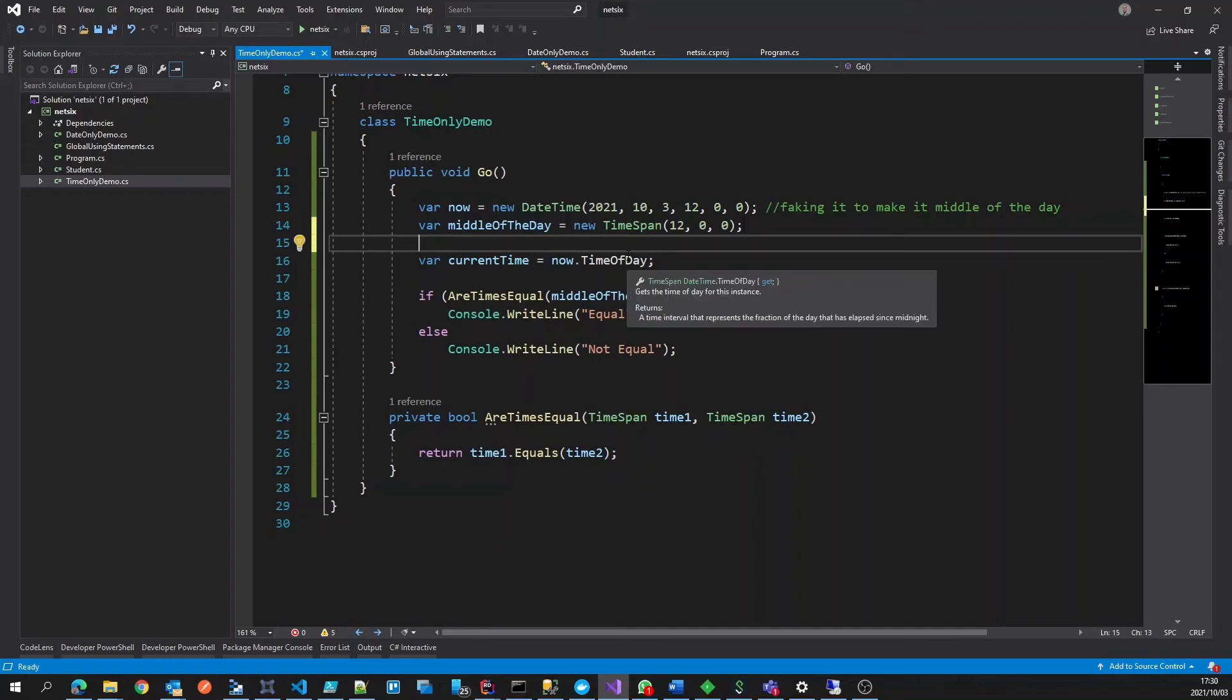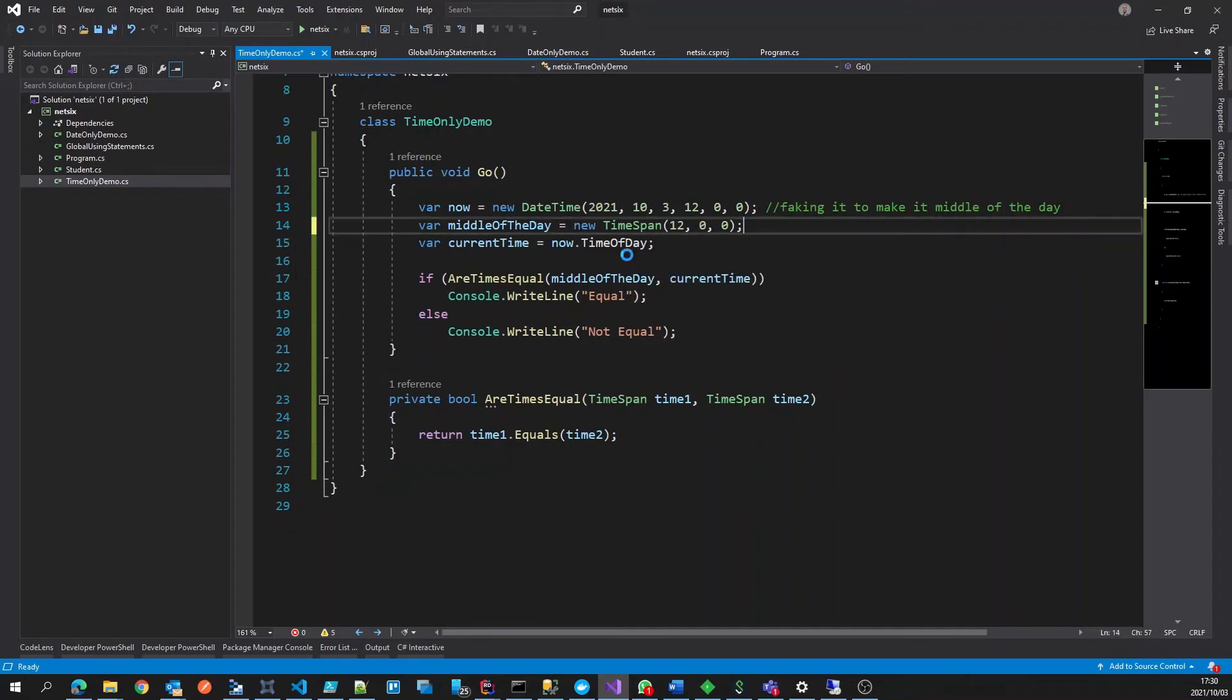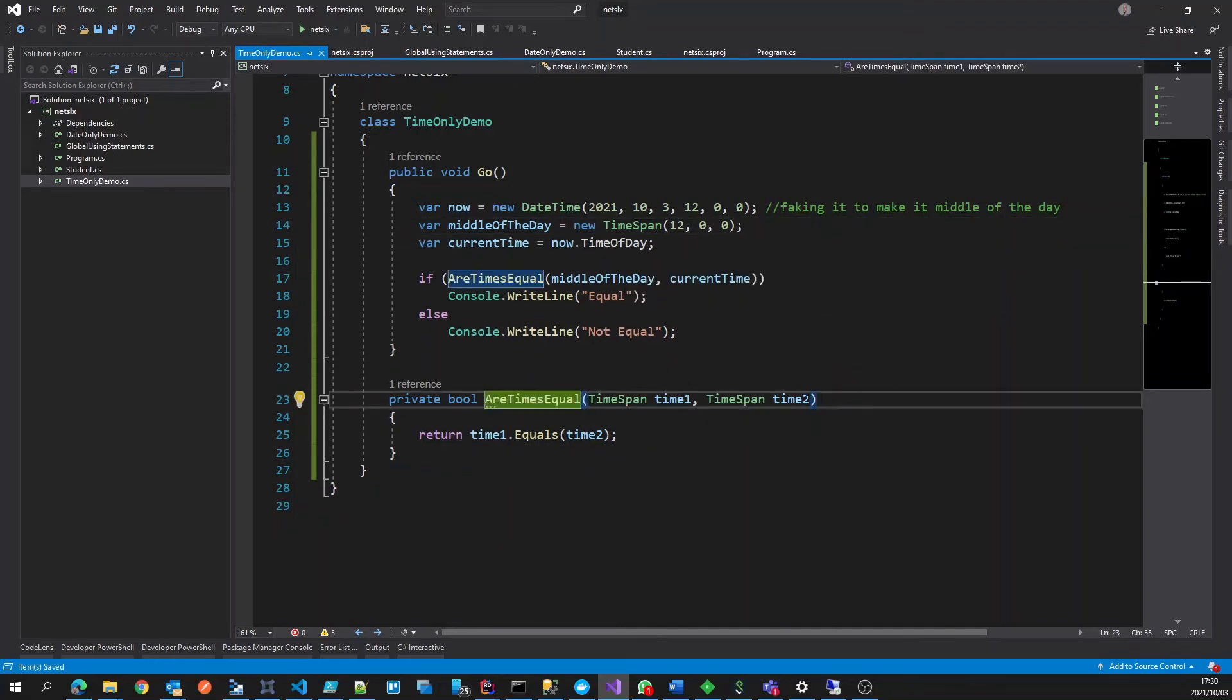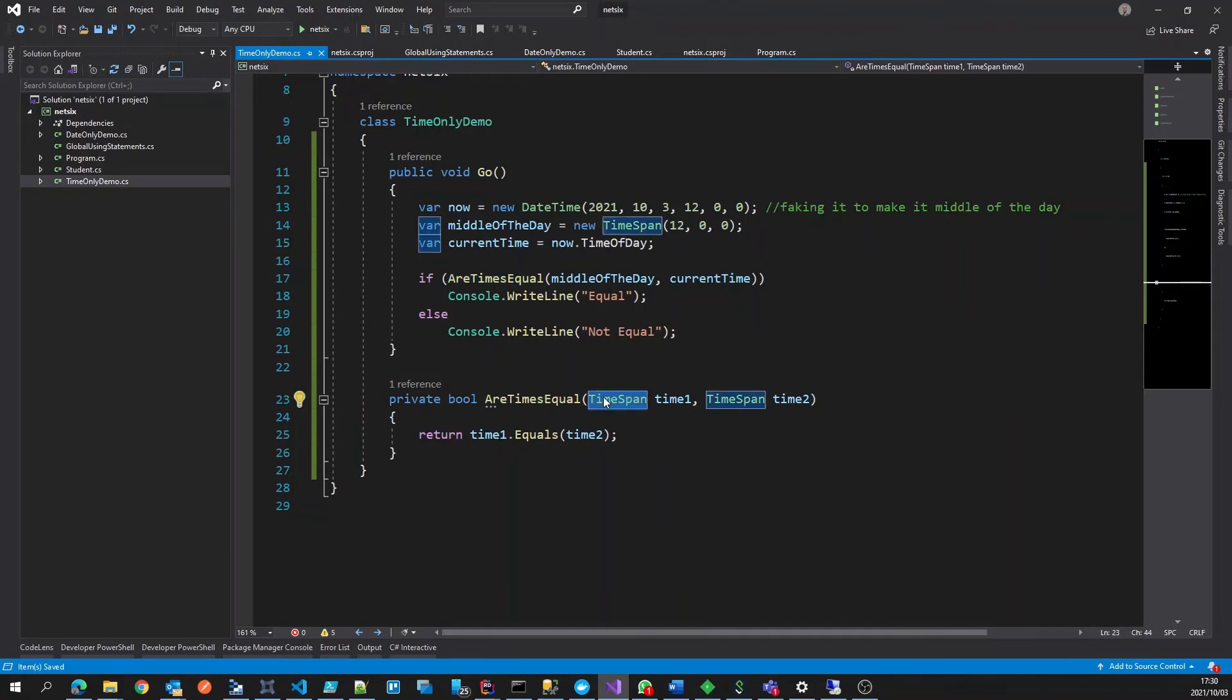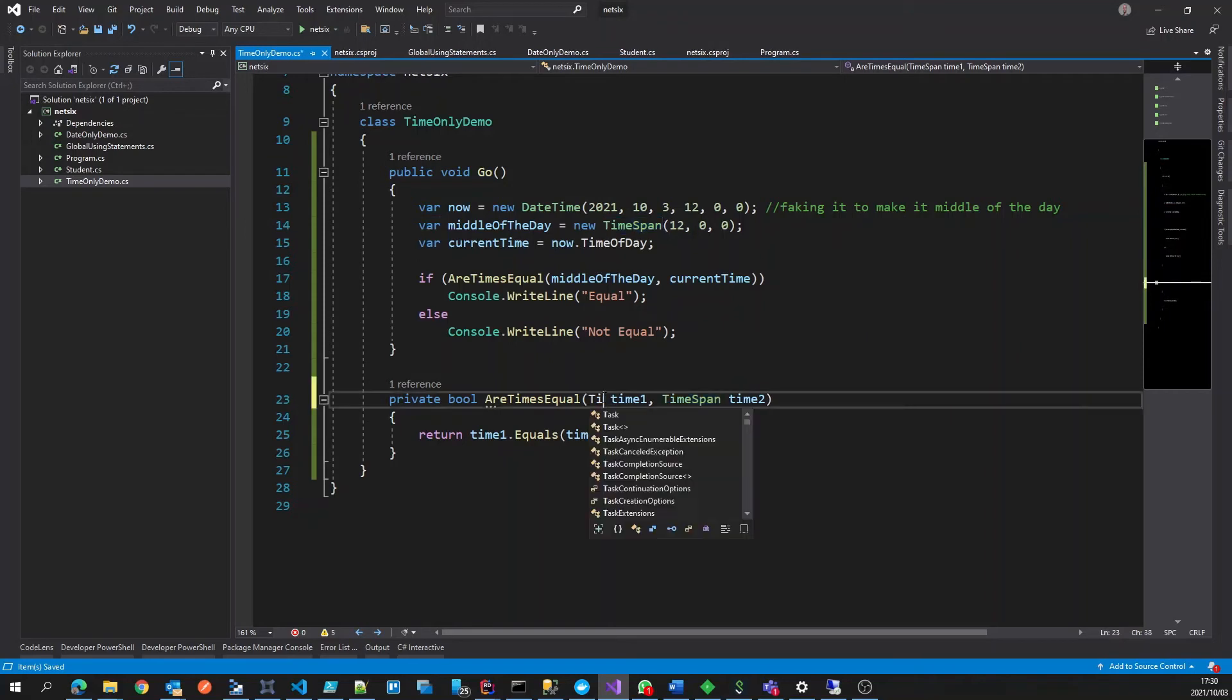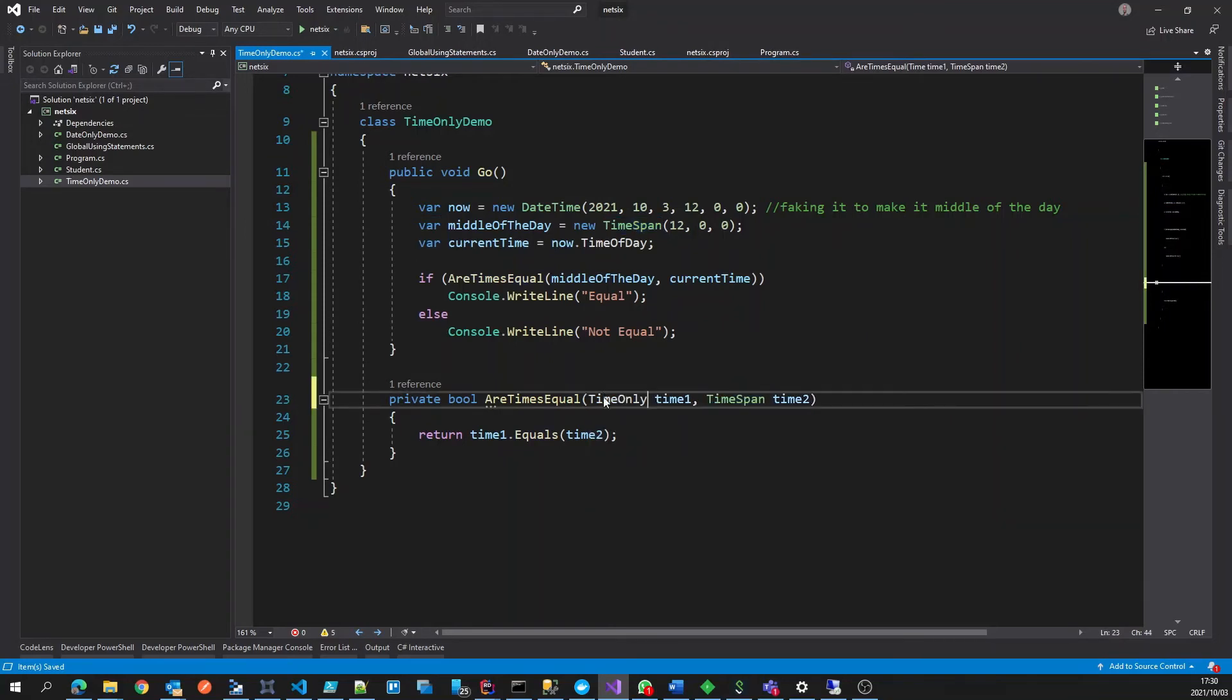So although this is already better than the daytime example, because we know we're working with time, but we don't know, are we working with duration of time, or are we working with an actual time within the day? So it is still valuable to use the new time only.